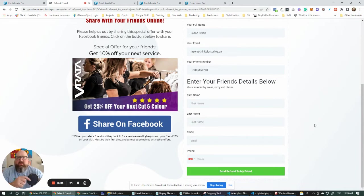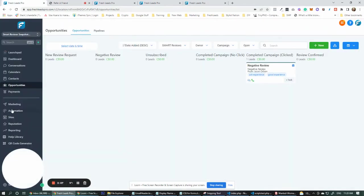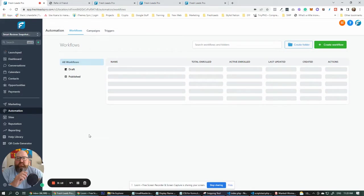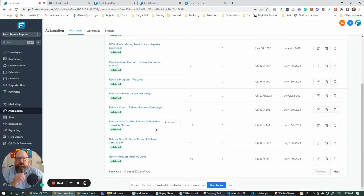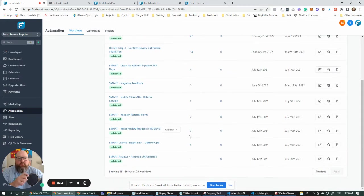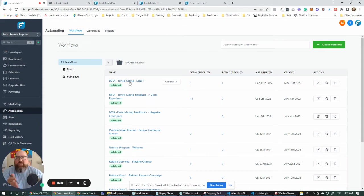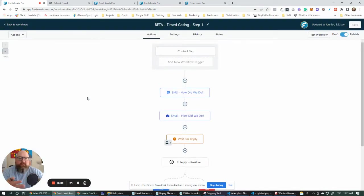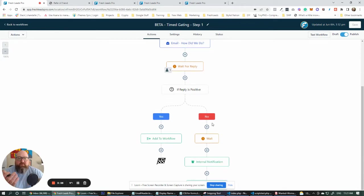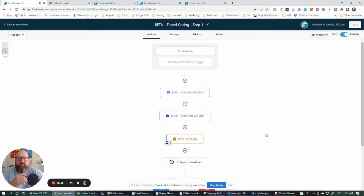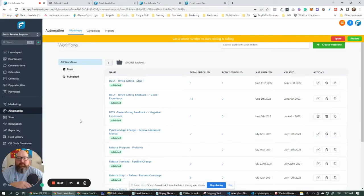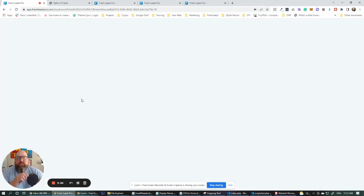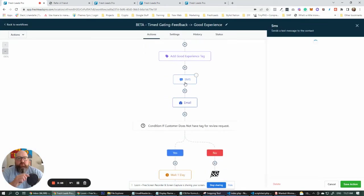This is going to enter them into different workflows. We have over 20 workflows inside of our smart review system to handle different scenarios. One of the things I'm going to show you here is our timed gating review workflow. We're simply just going to start off by asking our customers for feedback on how their experience was. If they gave a positive reply, it's going to send them down one path. If they give a negative reply, it's going to send them down another path. If they go to the good experience, then it's going to enter them into the review funnel and ask them for reviews.